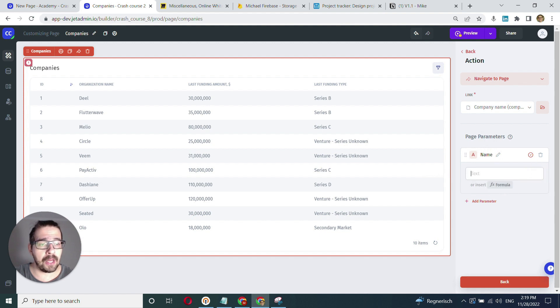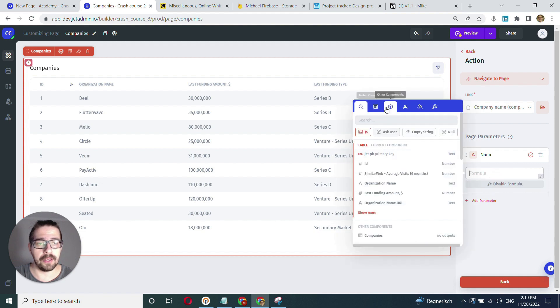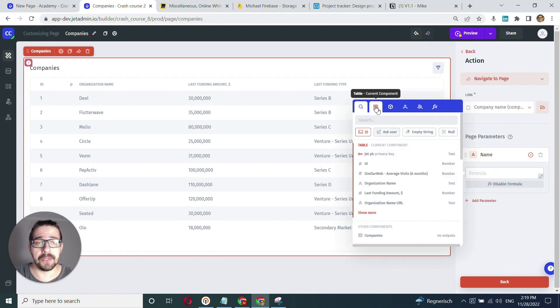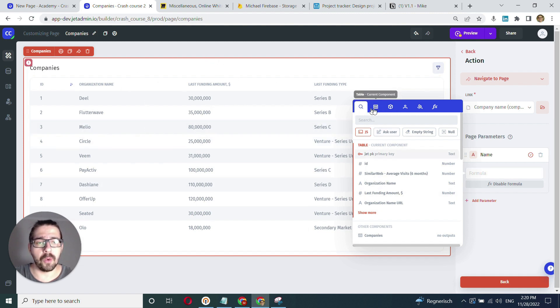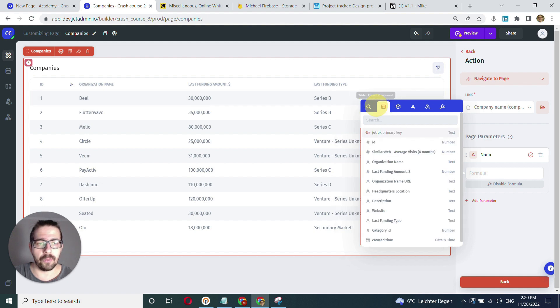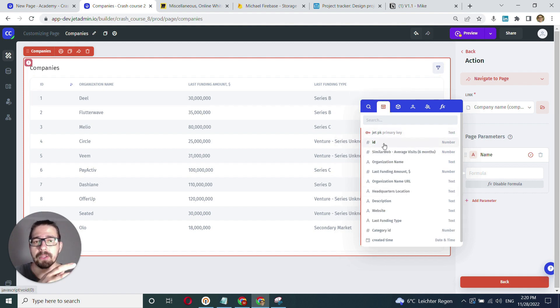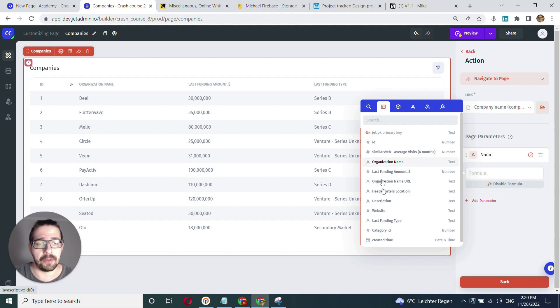Now we have access to our binding model. I go to the table current component—that's our component here. We click into this and choose the field we want to write into this parameter.